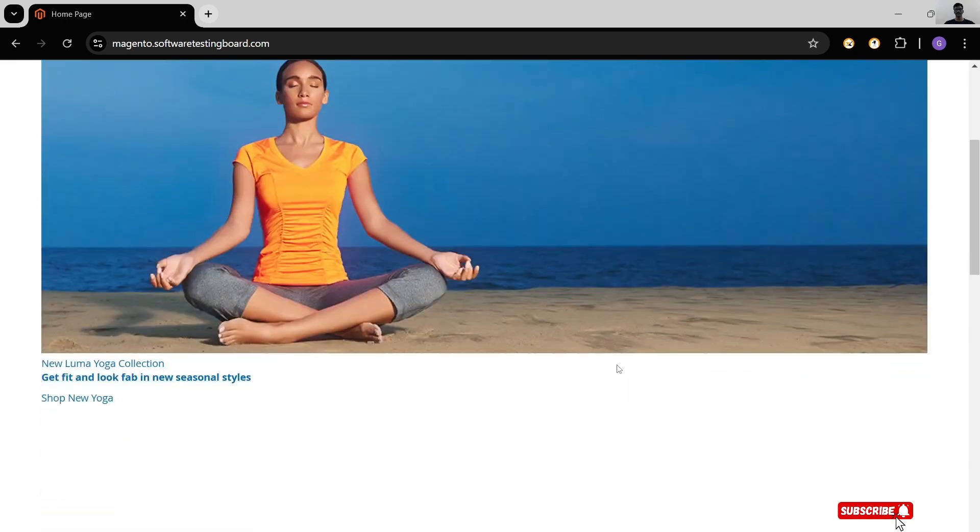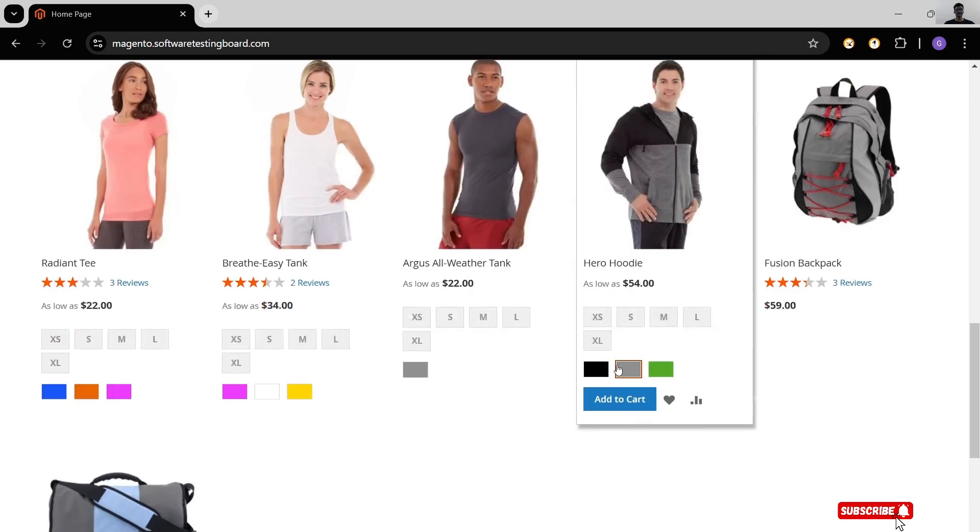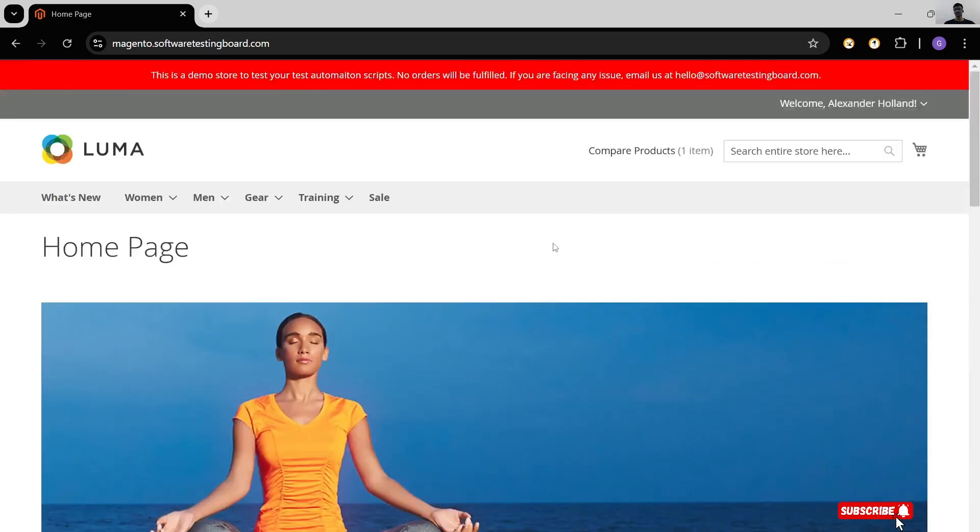Here you can buy clothes, bags, etc. This is a dummy website. You can place any order here. There are a lot of functionalities included in this website. Let's see what those are.